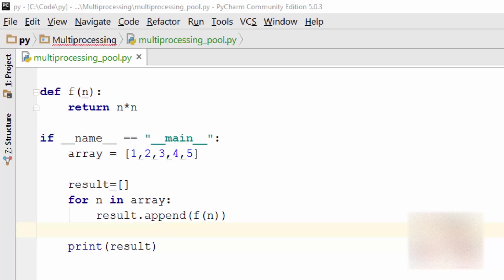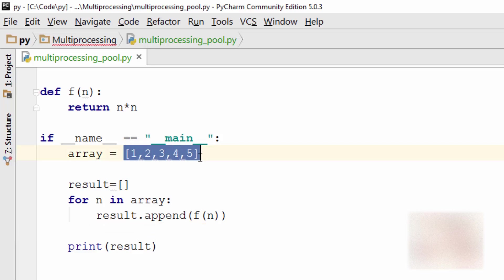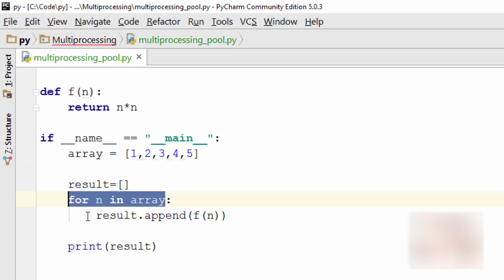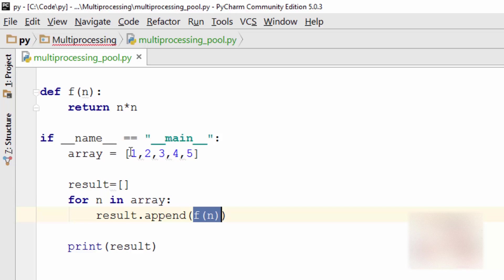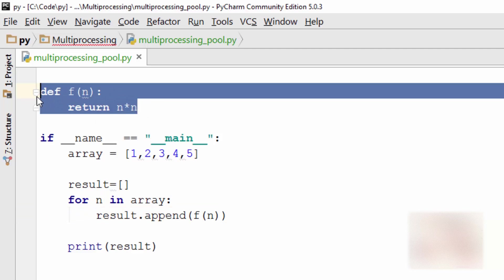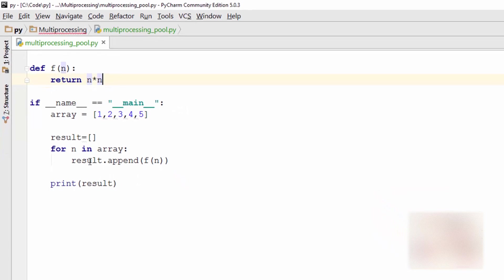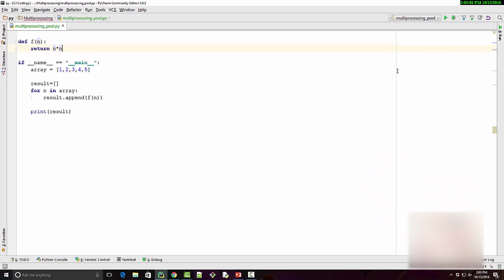Here I have a program which is calculating the square of all the numbers in this array. I'm going through the array here and then calling this function which is just a very simple function calculating the square of the number. I append the results and print them.